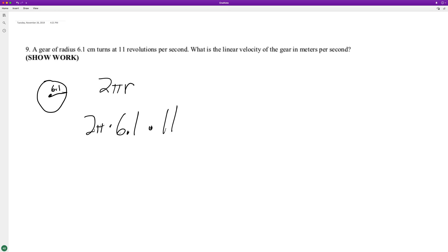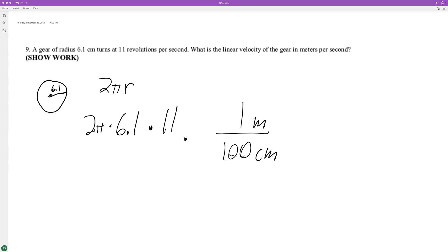We need meters per second, so we convert centimeters by multiplying by 1/100, since there's one meter for every 100 centimeters. Now we can go ahead and do this calculation.